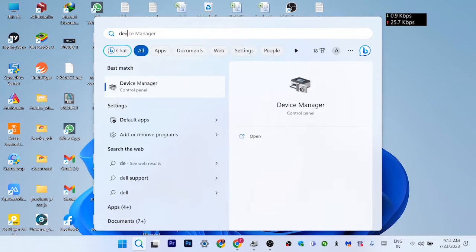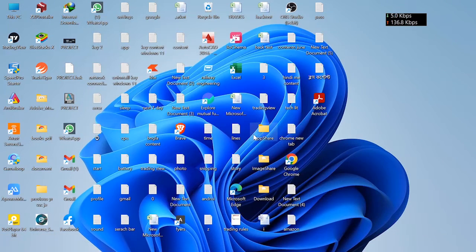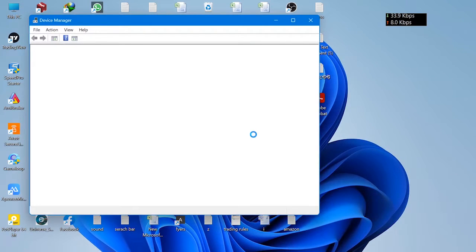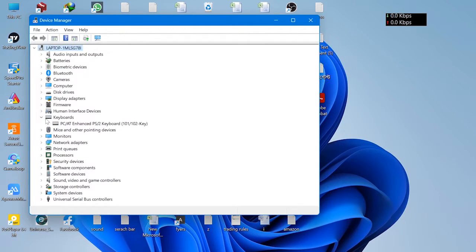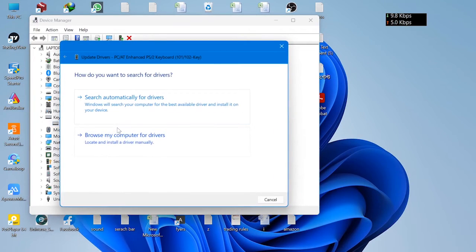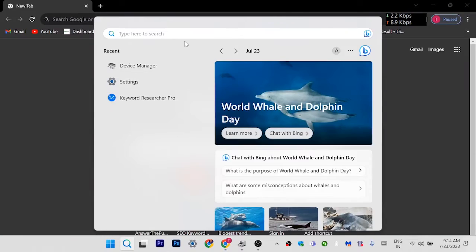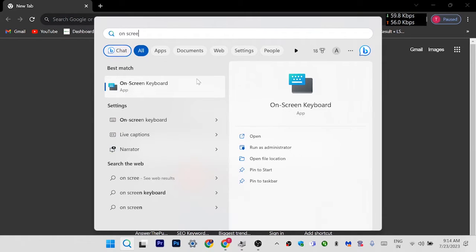Type Device Manager and open Device Manager. Click on Keyboard, click Update Driver, search automatically, then type On-Screen Keyboard and open it.